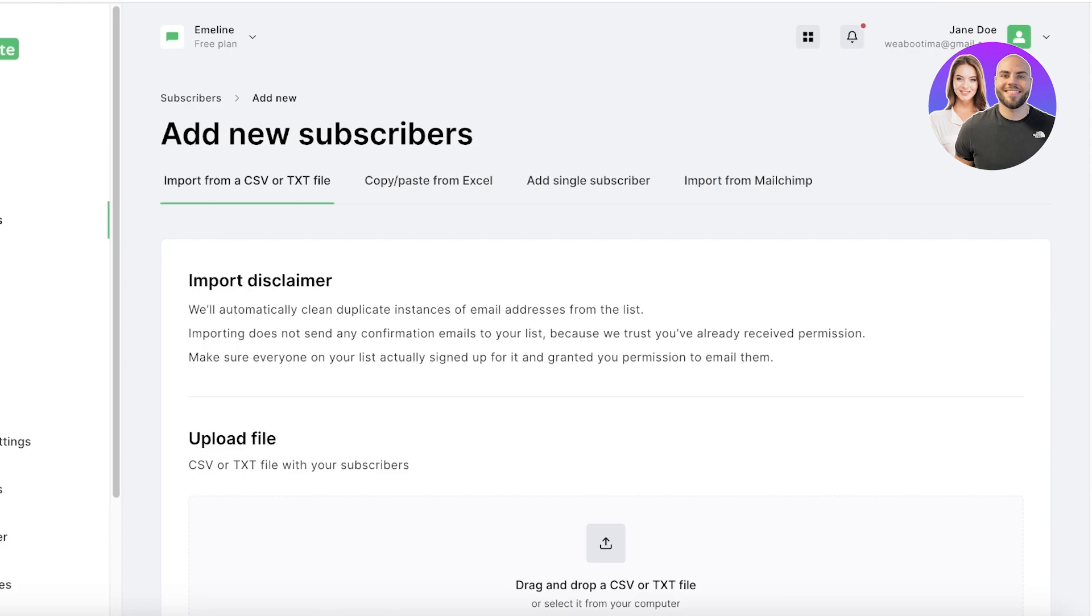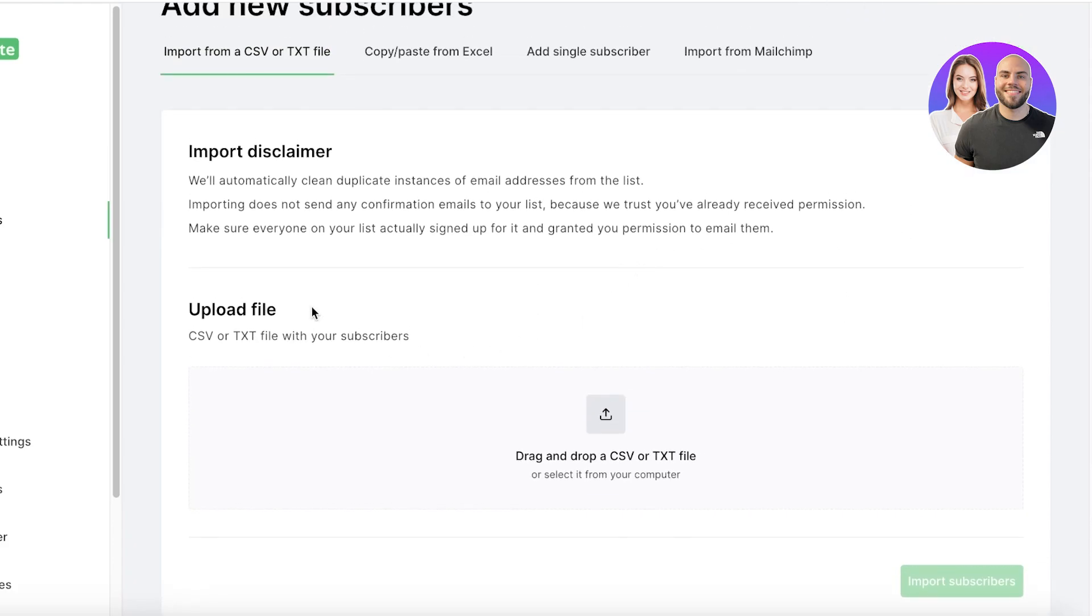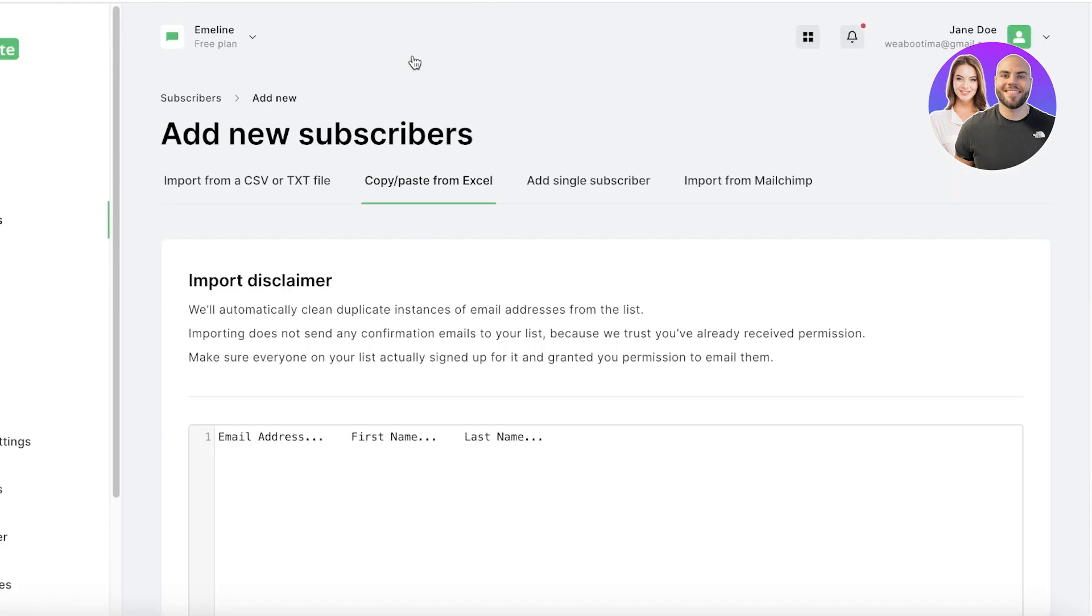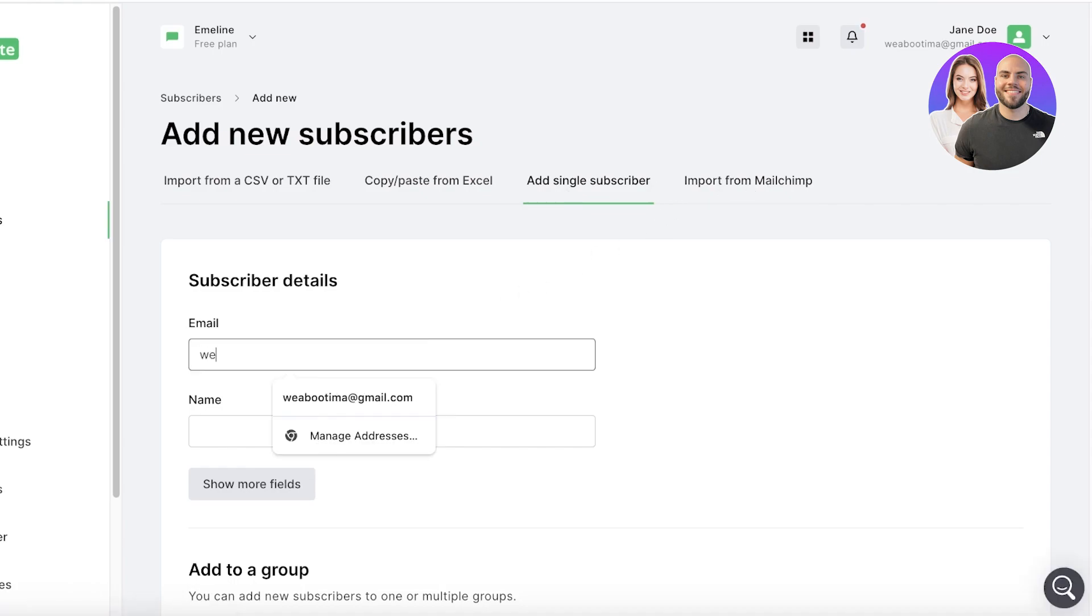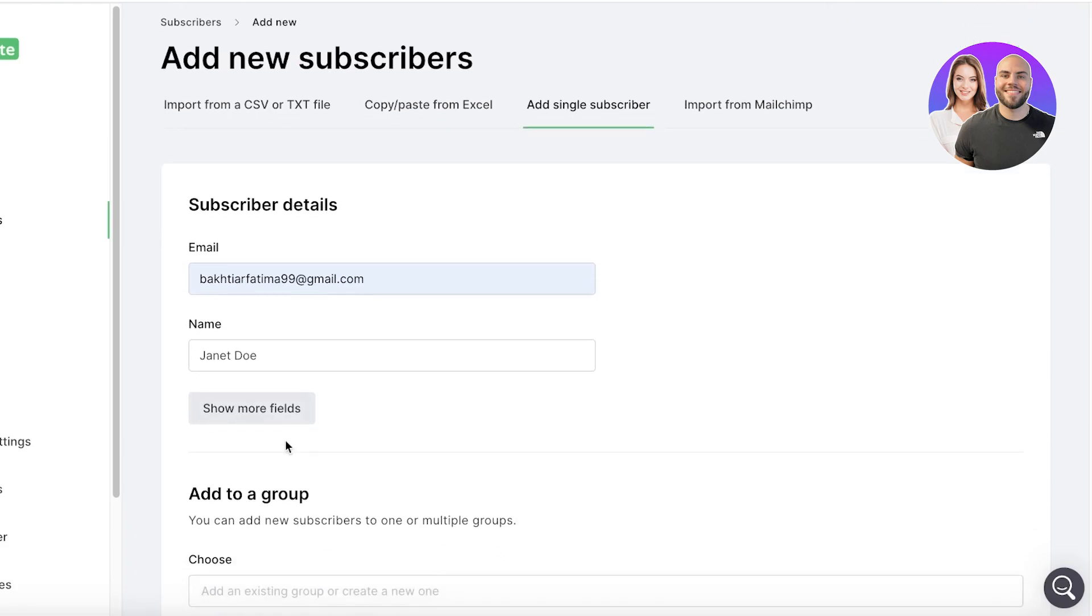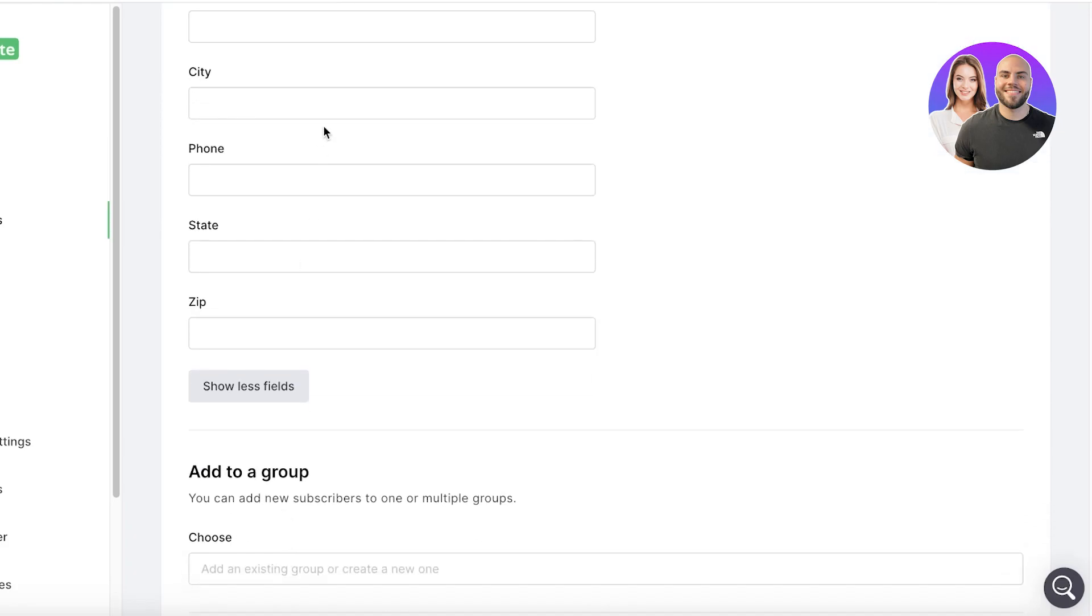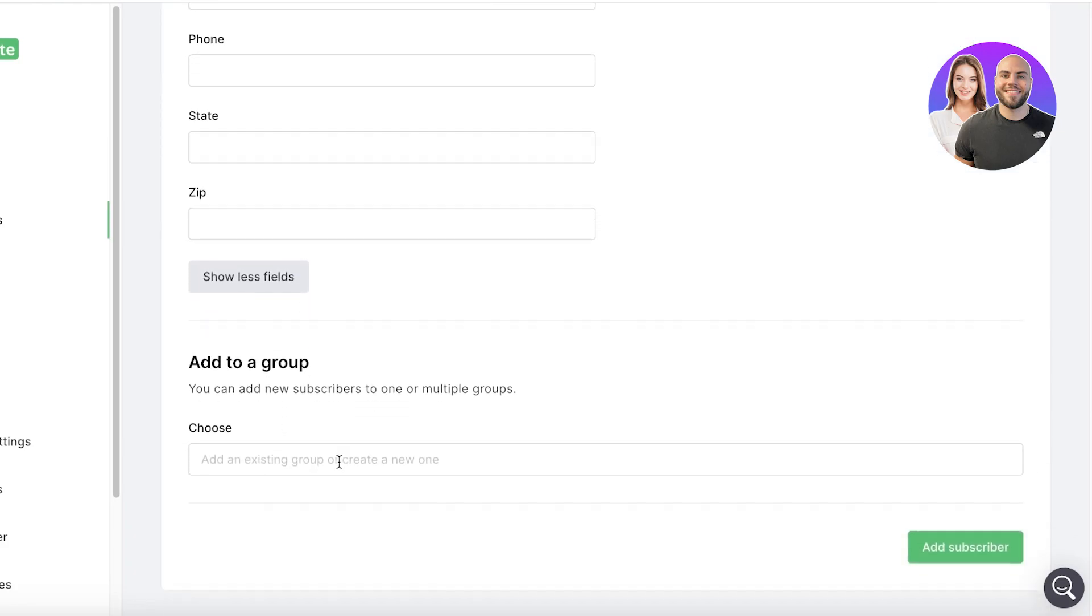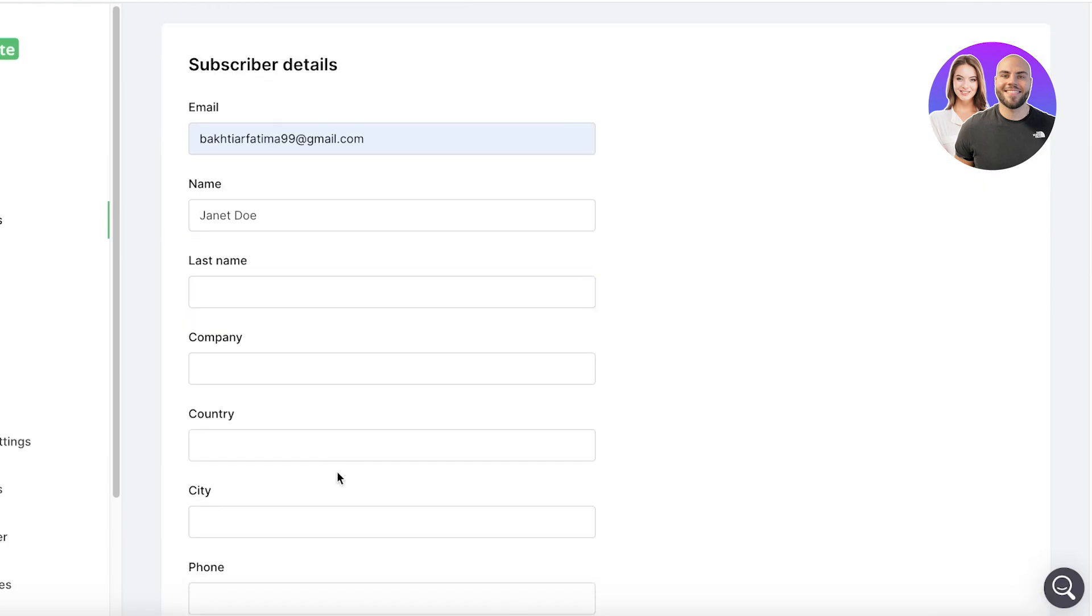Once you click on Add Subscriber, you can import from a CSV or TXT file, you can copy and paste from Excel as well, then you also have the option to import from Mailchimp or add a singular subscriber. So I'll add myself as an example to show you guys. And then after that I can click on Show More Fields and add more information about the subscriber such as their phone number, company, city, as well as their zip code.